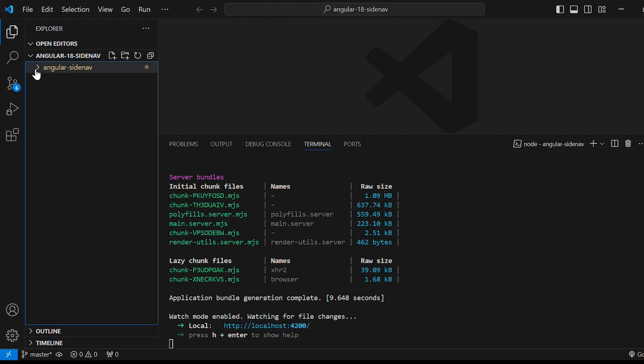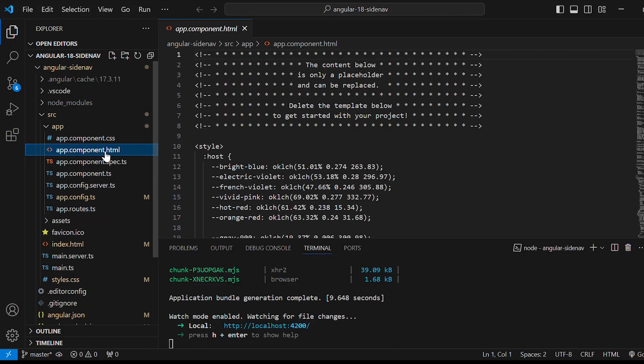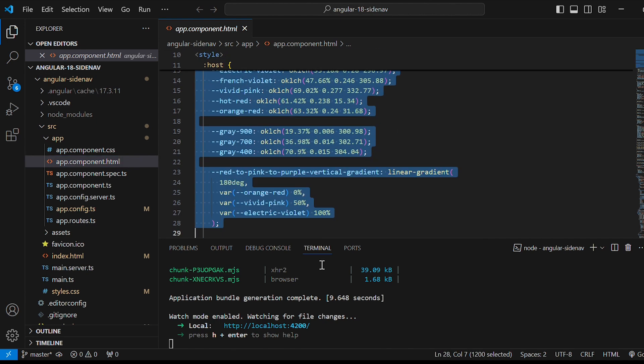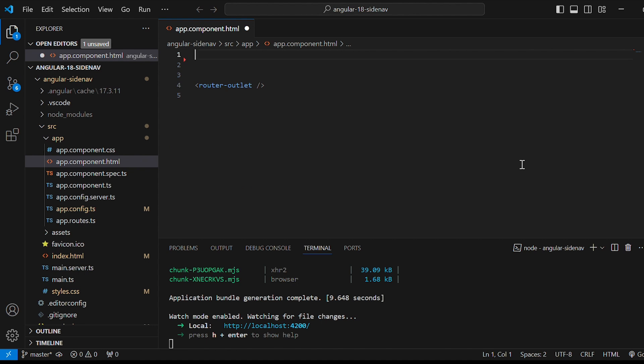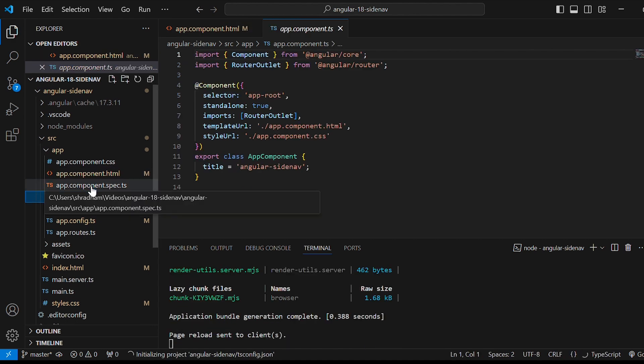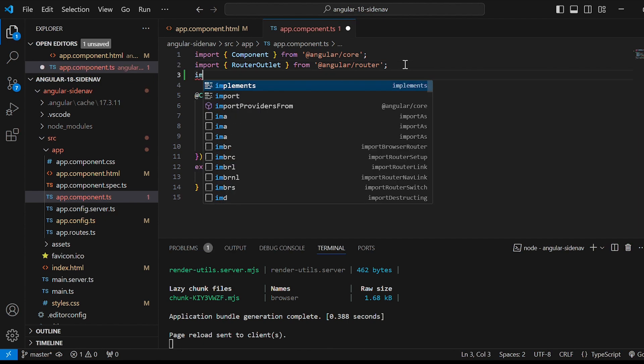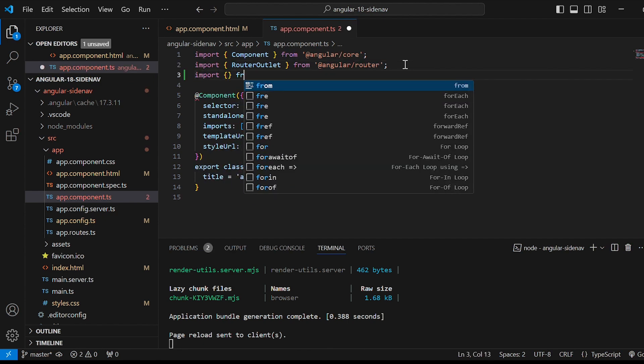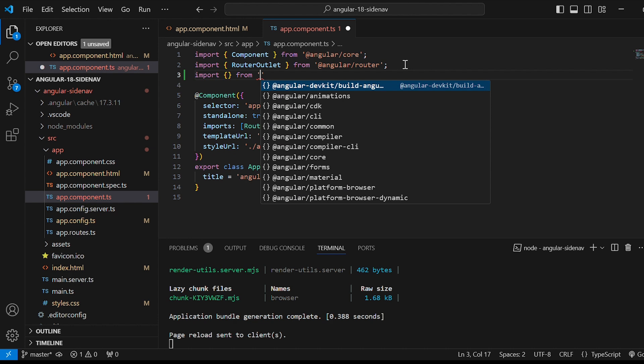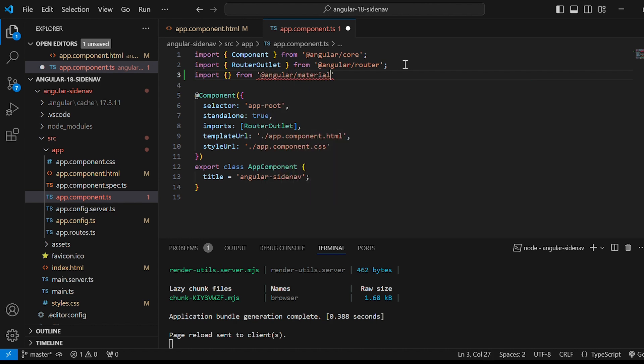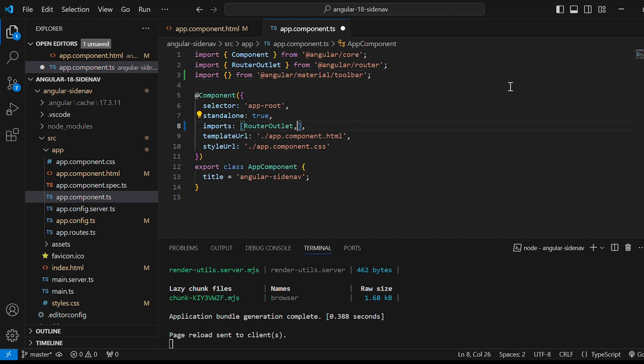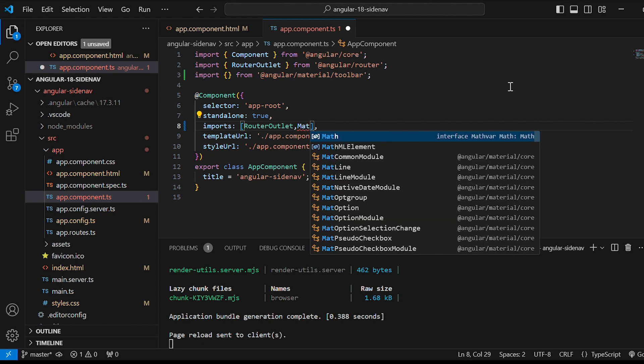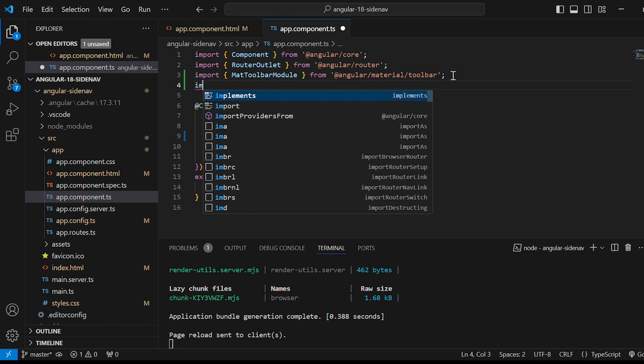Now go to app.component.html file and delete the existing code. We'll import the required Angular Material modules into app.component.ts. First we need material toolbar for the app bar on the top. So for that import something from @angular/material/toolbar.